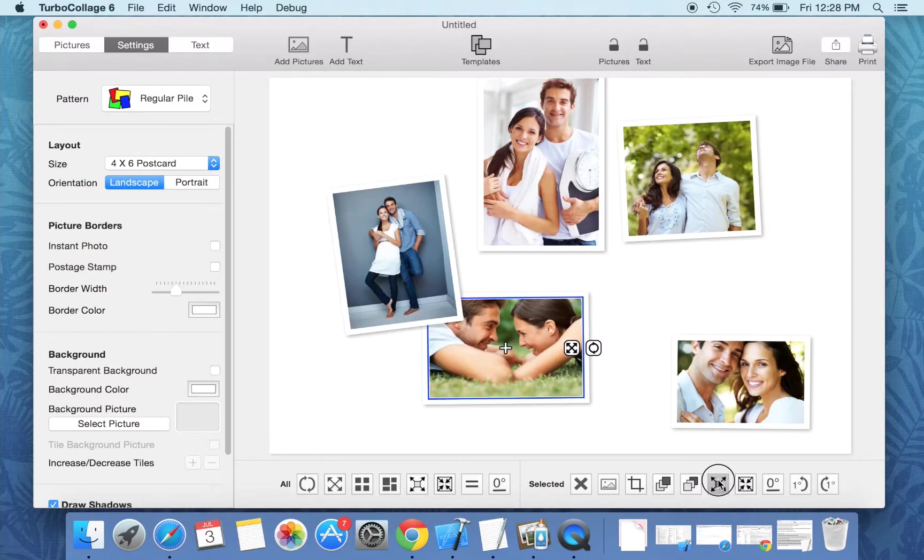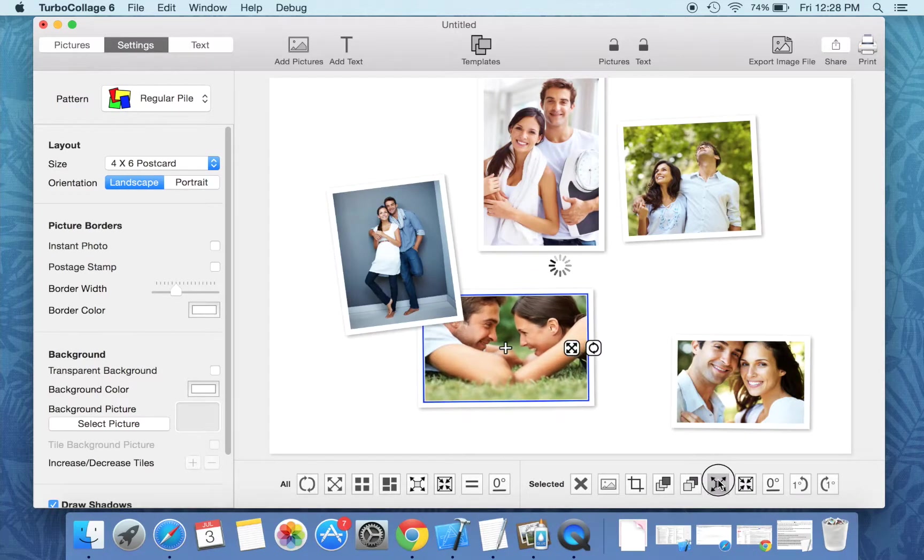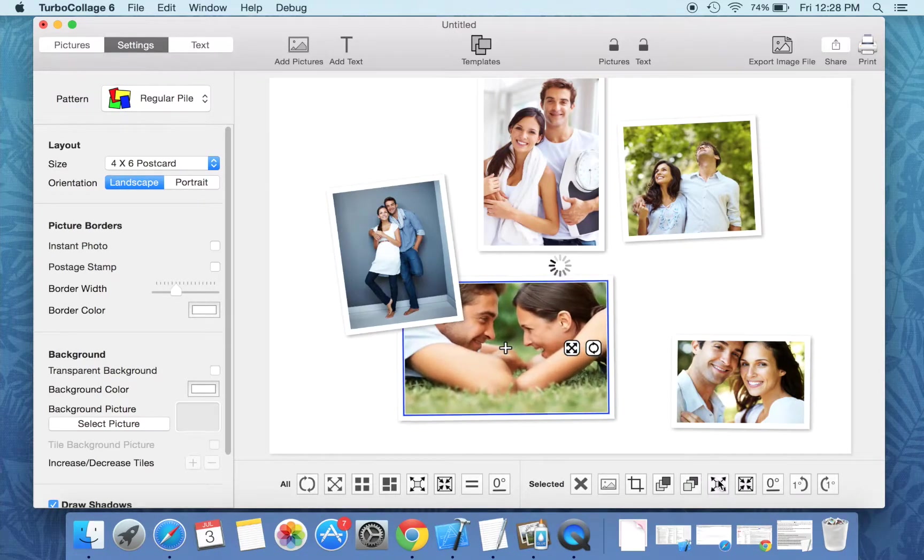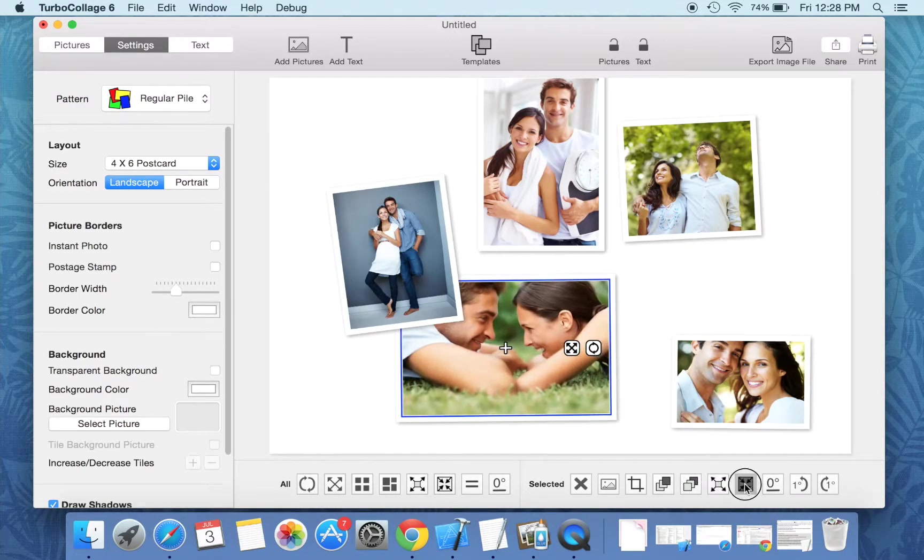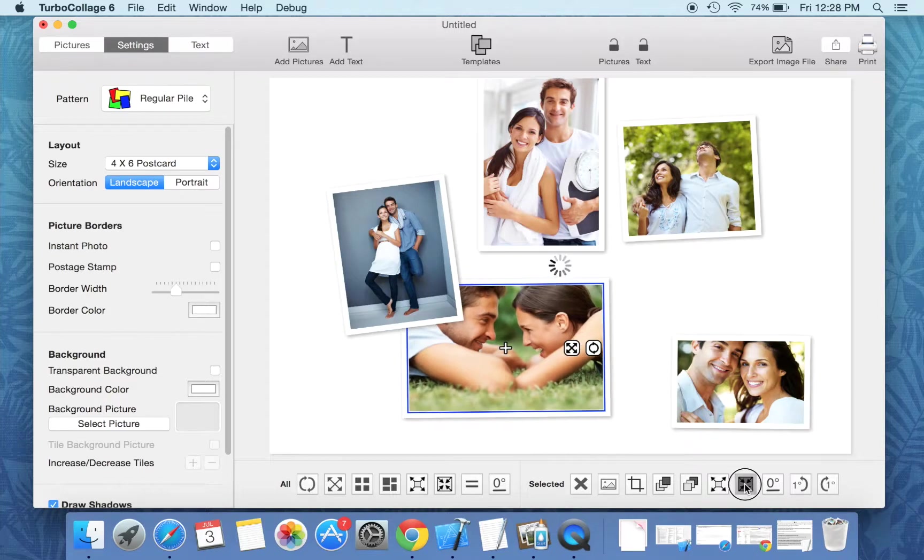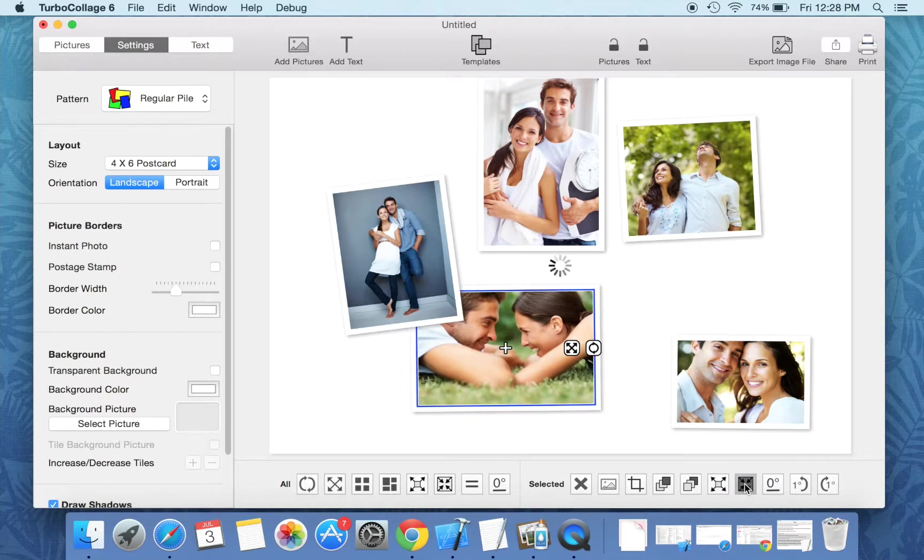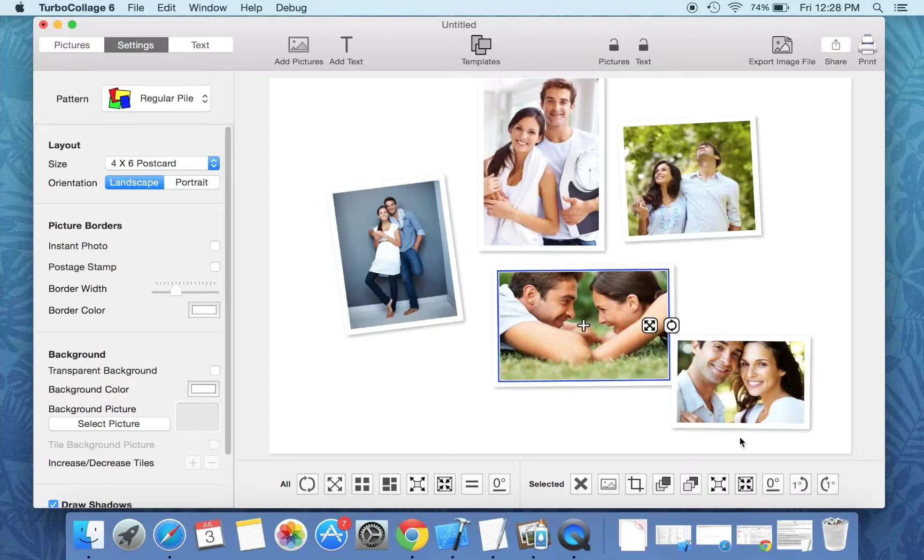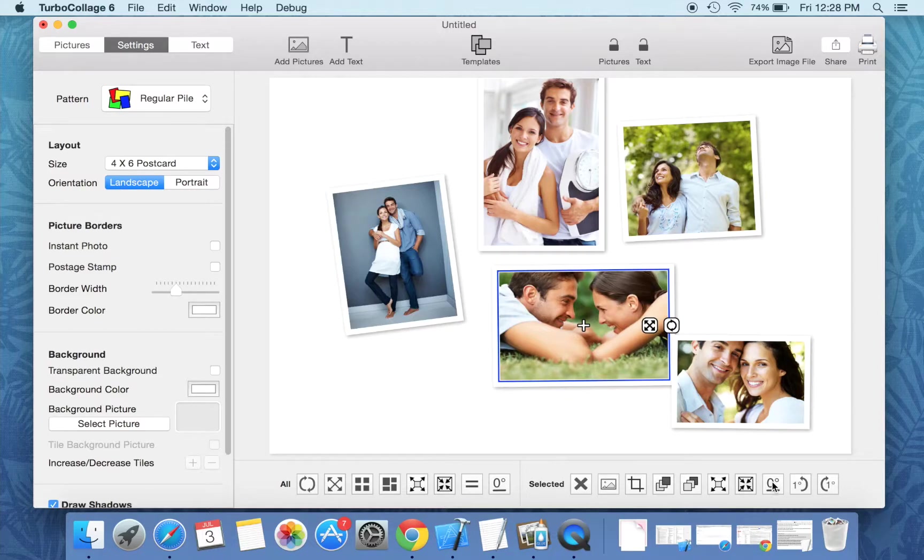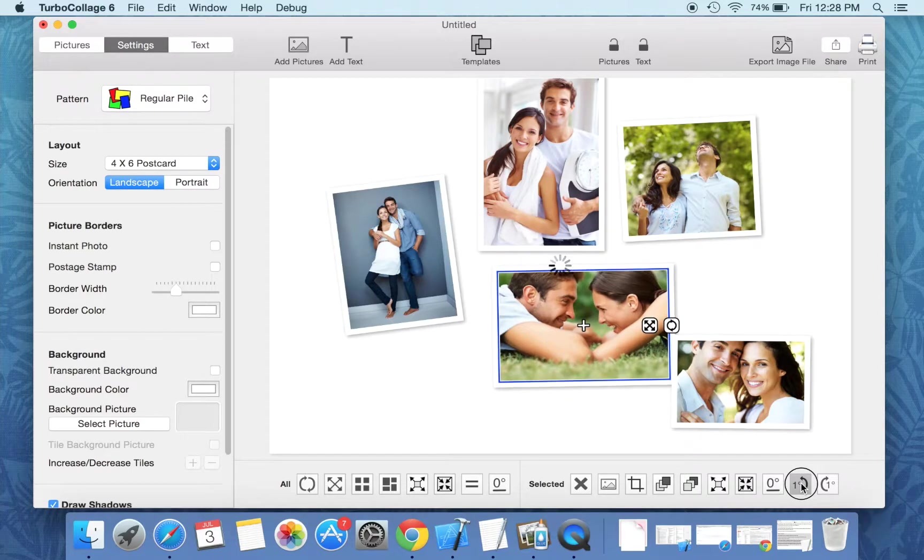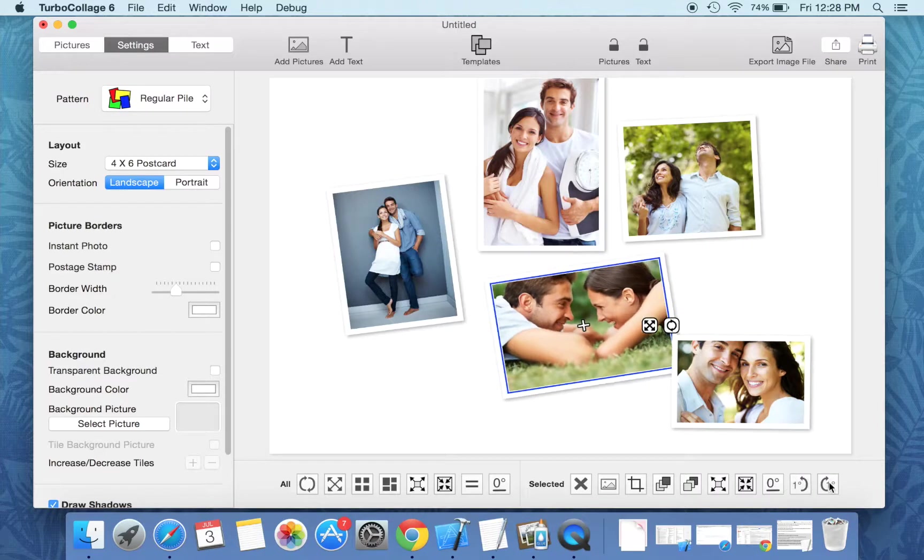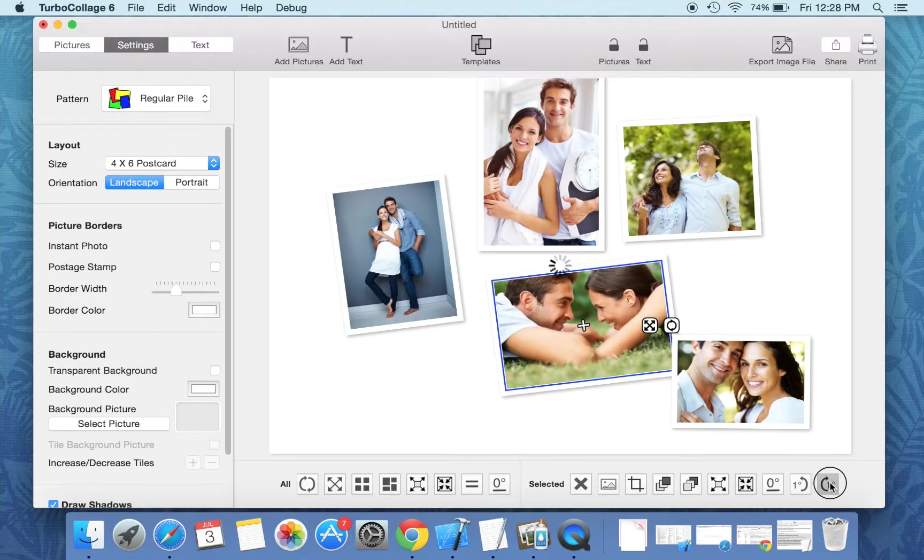Easily increase the size of selected picture or decrease the size of the selected picture. Make the selected picture horizontal or rotate the selected picture using these tools.